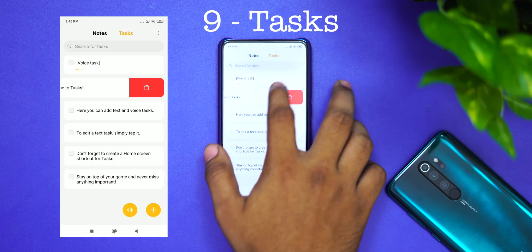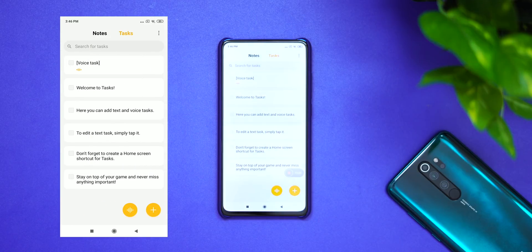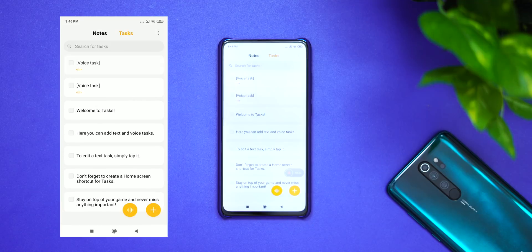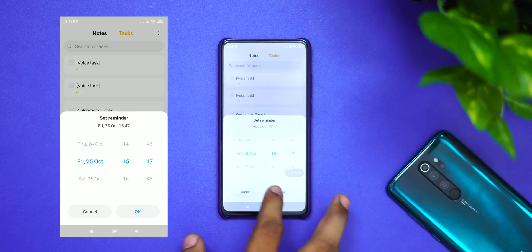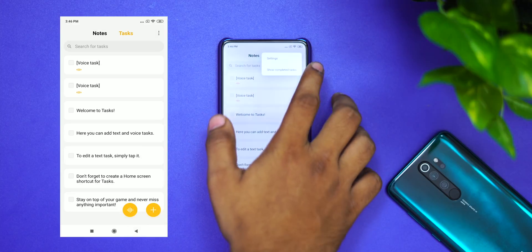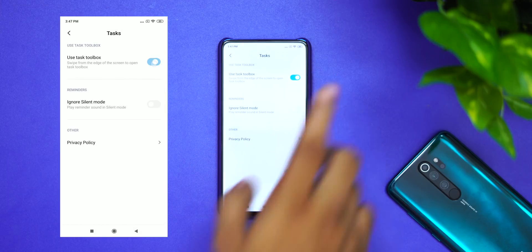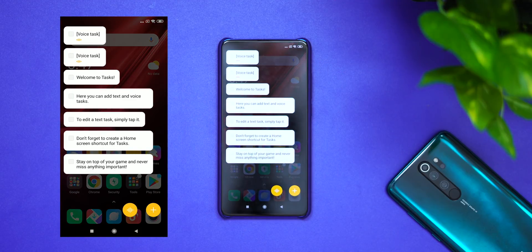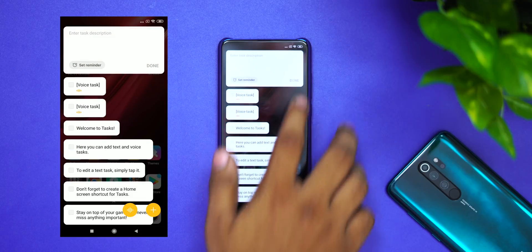Feature 9 is Tasks. You can note and record tasks, do gesture and text input, and log a lot of information. You can set a reminder on the go. To enable it, go to settings and enable the task toolbox, then click Home and select the side of the screen to add a task.